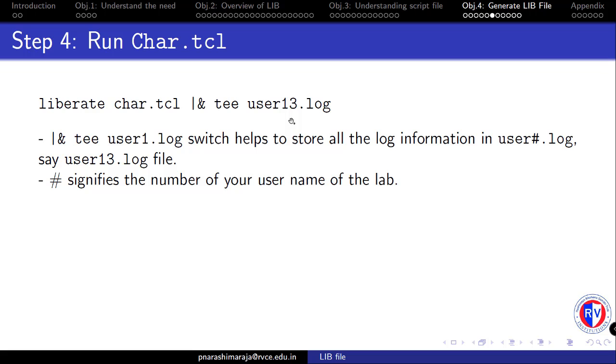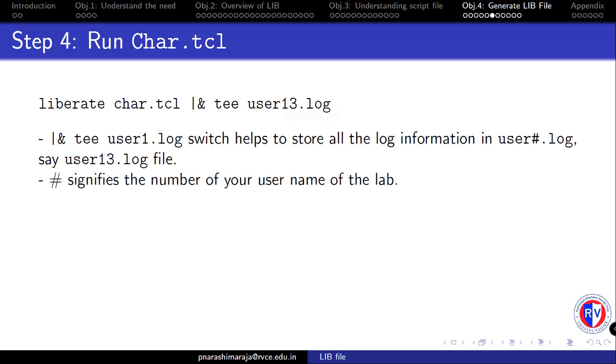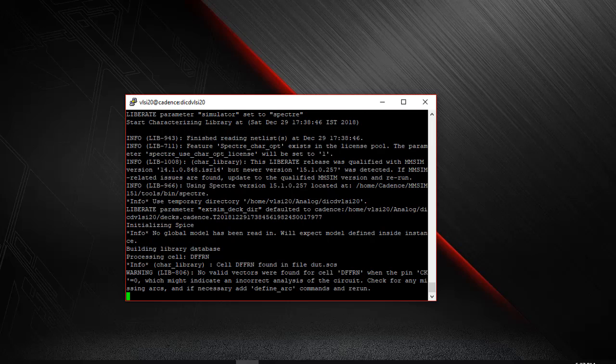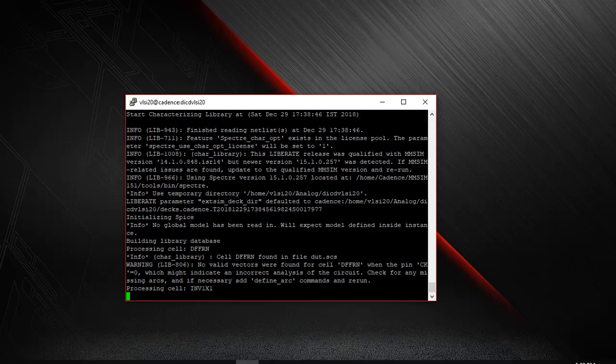Now the corresponding command that is used during this run is shown here. There is a second part in this particular command which will help us to store the log information into user 13.log since I am working under 13. Once this command is executed on your terminal, this would take quite a long time to complete the characterization process. Also ensure that the car.tcl file that is used in this command is defined properly in accordance to the previous explanatory video. I can just invoke the tool liberate with the following command liberate and then the Tcl file and then I pipeline the logs through this command and I give a name for the log to be saved. Just click on enter and this will start characterizing your cells.